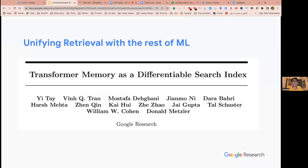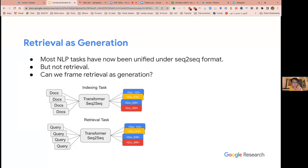The second paper I want to talk about is DSI — Differentiable Search Index — which is more relevant for many of you since it's about IR. The whole idea: can we use a transformer to memorize the whole corpus, and given a query, just ask the transformer to give us the document ID? Instead of having an index, a ranking function, and everything else, you replace it all with a single transformer. You try to memorize the content of all these documents, and at inference time you send a query in and get a document ID out. The idea is extremely simple, and it was actually a bit surprising that it worked.